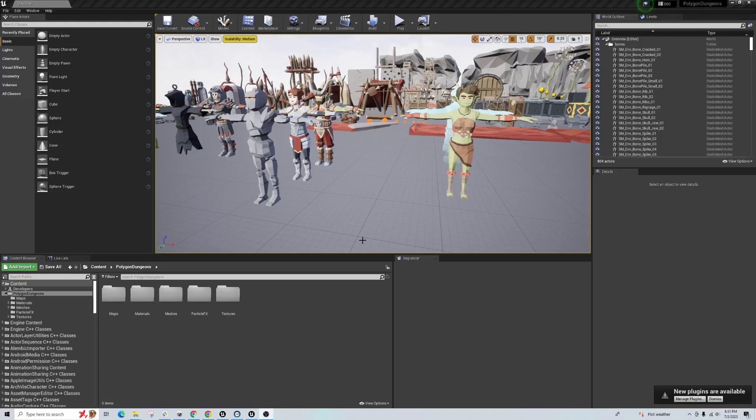This is Unreal 4.27. I've opened up with one of the Cinti packs, the dungeon pack. Highly recommend these packs, they're amazing.